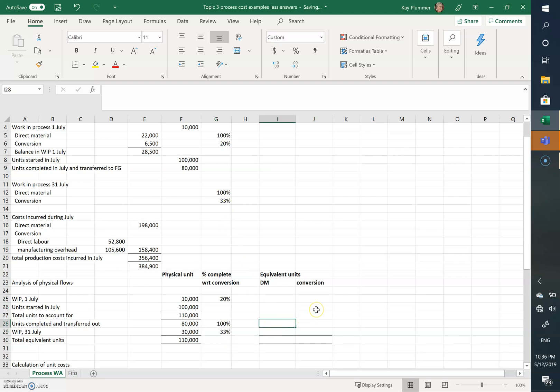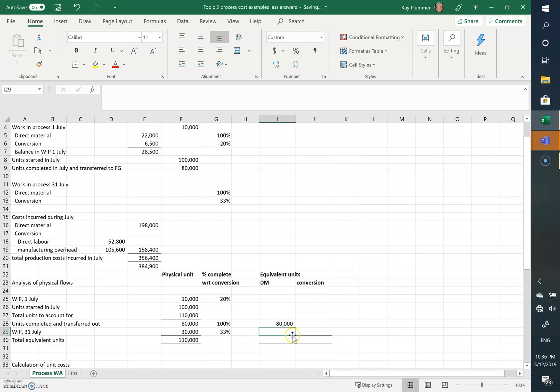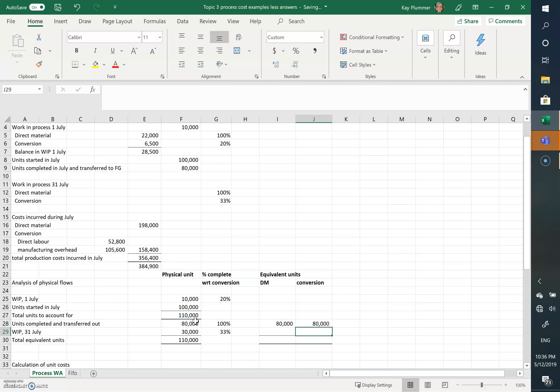So now we can see what our equivalent units are with respect to direct materials and conversion. And remember conversion is a combination of the labor and the overhead. Now obviously units completed and transferred out are fully complete with respect to materials and conversion costs.